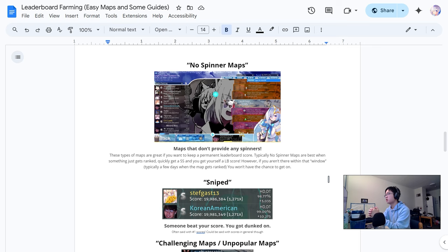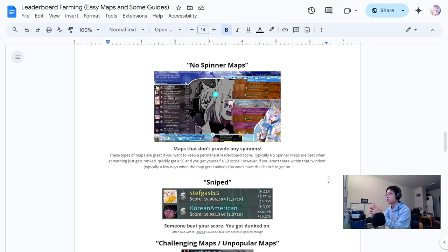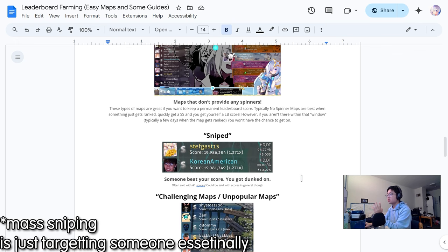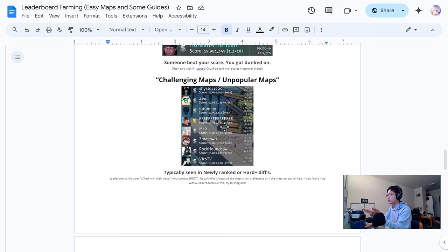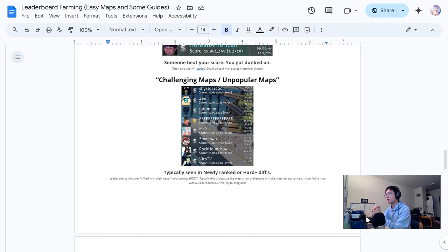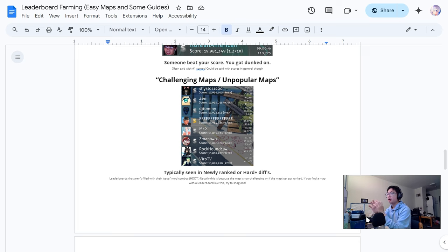No spinner maps are technically called permas because you can get permanent scores on them typically with general modifiers and you don't have to worry about your position ever moving unless someone else uses much harder mods to beat your score. Snipe is when someone beats your score. This is just generally harder maps, typically in the hard difficulty range or unpopular maps.